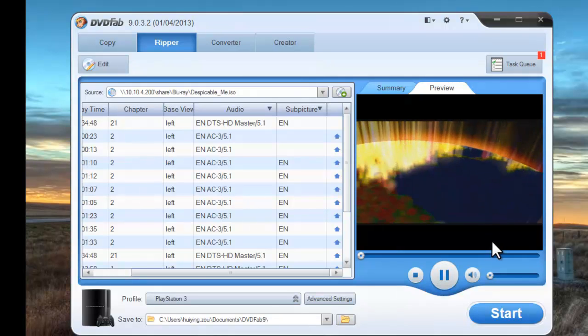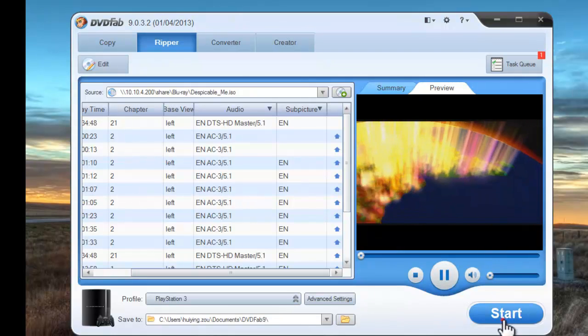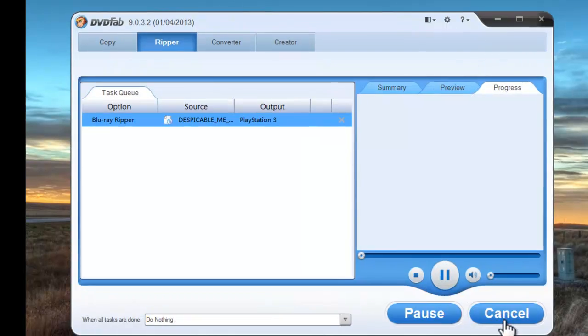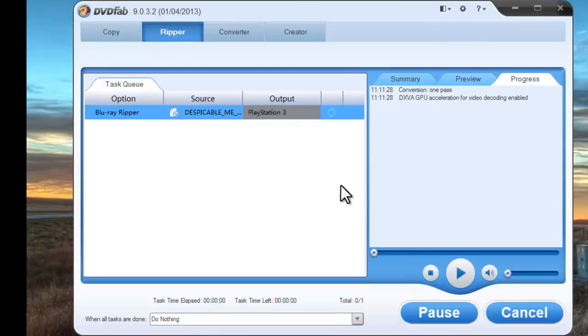Now that everything is ok, let's hit Start button to start conversion.